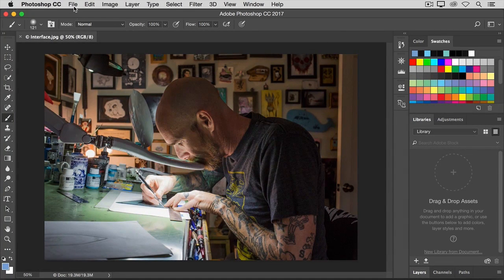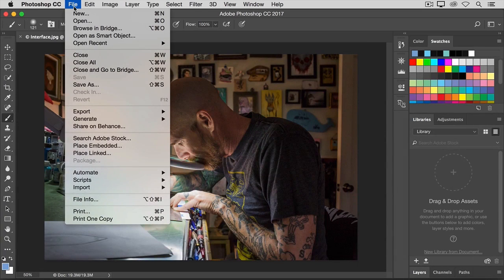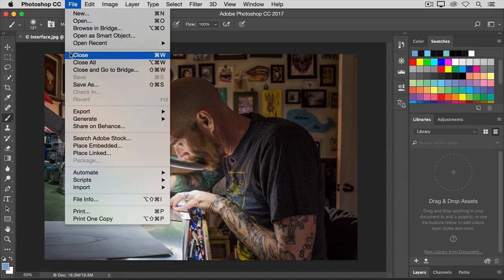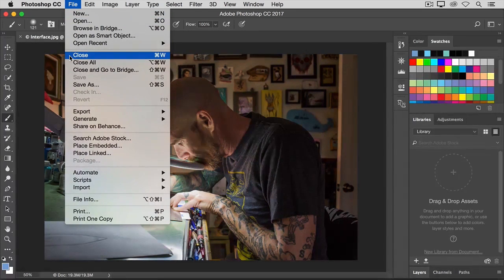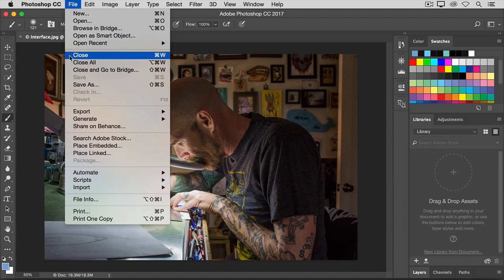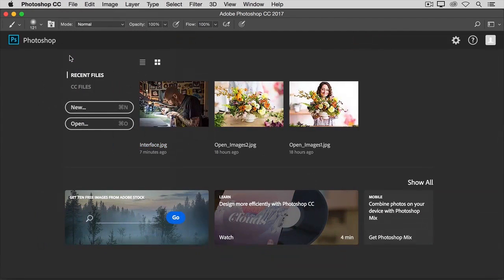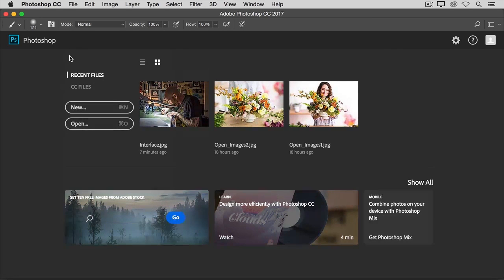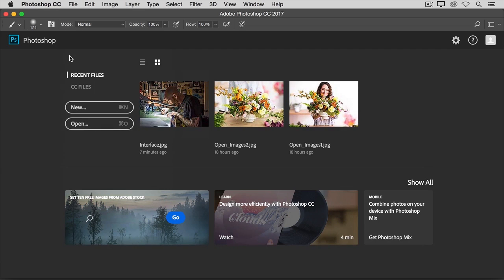The last major interface element is the menu bar at the very top of the screen. And here you have multiple menus with lots of controls. For example, if I want to close this image, I can select close from the file menu. And you can go ahead and close the image without saving since we haven't made any permanent changes. So that was a quick look at the major features of the Photoshop interface that you'll use over and over as you work in Photoshop.